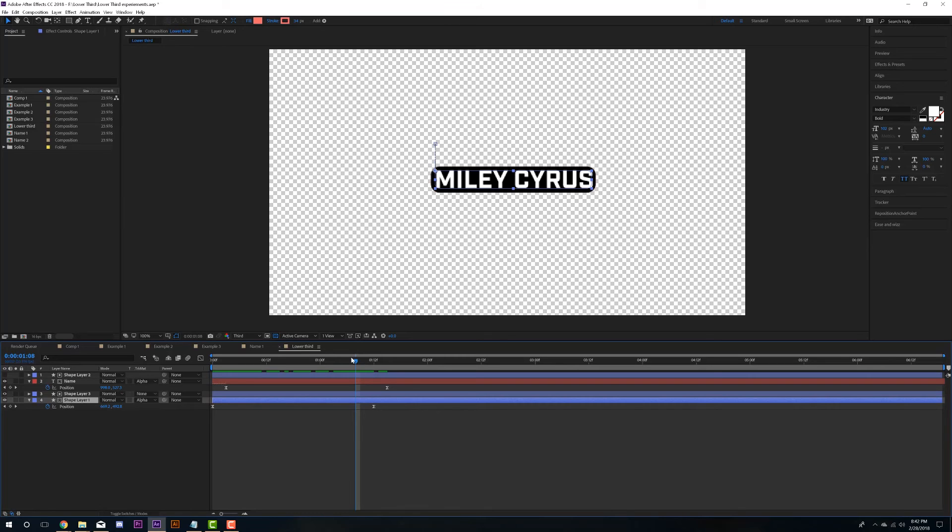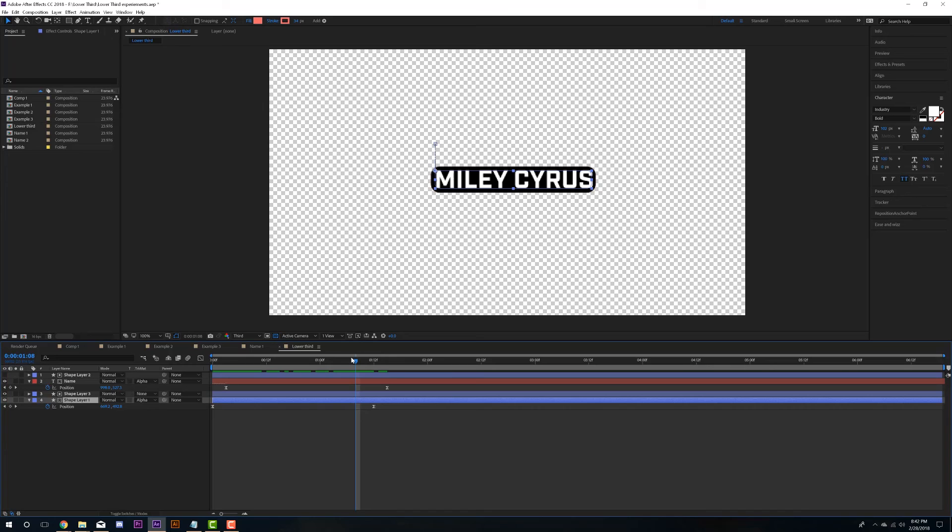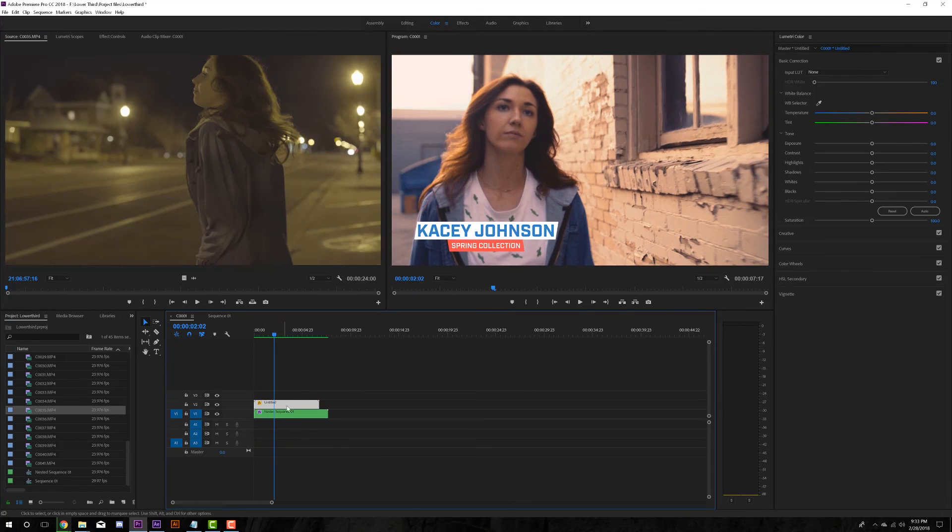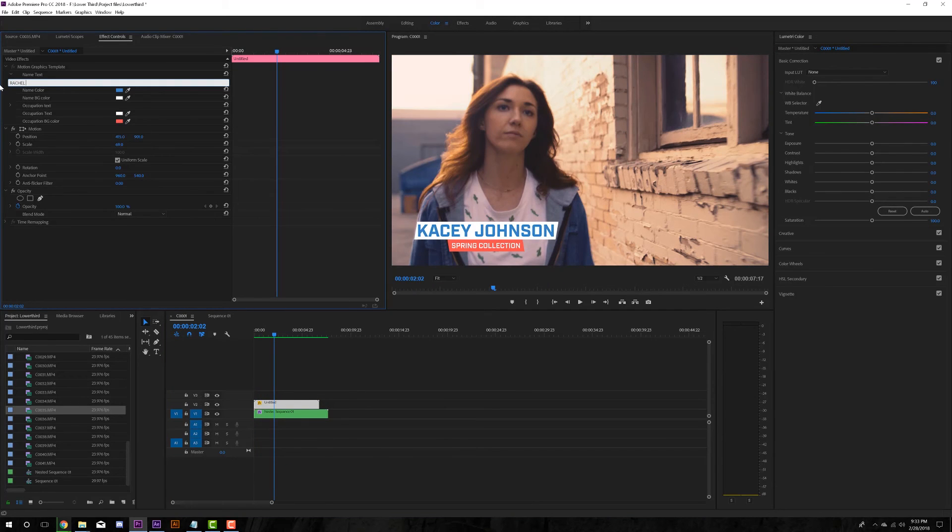So that's just one way you can use this in your lower thirds or in your animations to help keep things all organized for your editor so that they don't have to jump in to After Effects. Or if you're the editor and you're also the graphics person making your jump back into After Effects, hopefully you'll be able to find this expression useful. I'll leave it in the description.